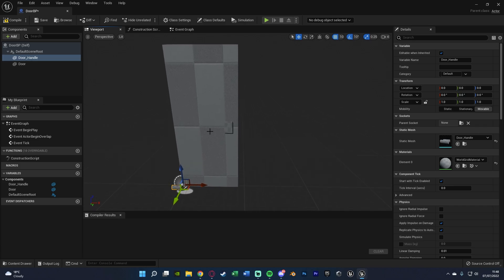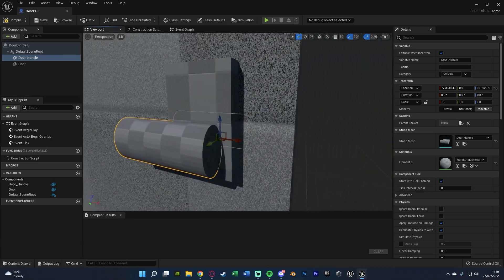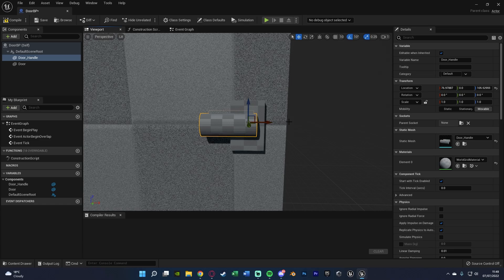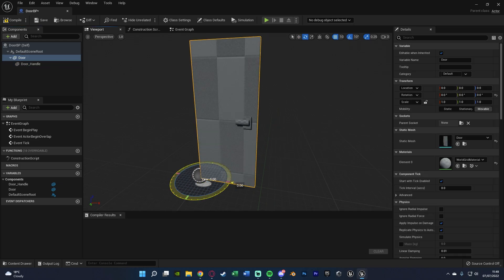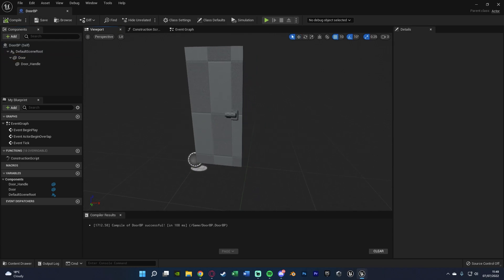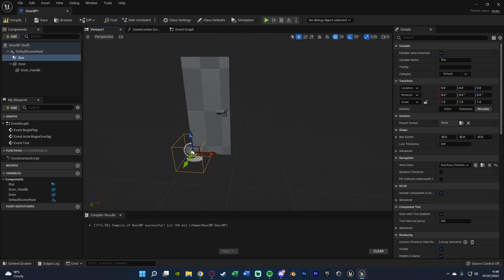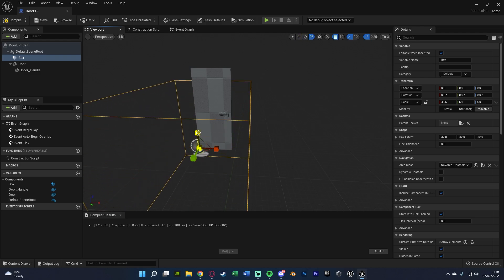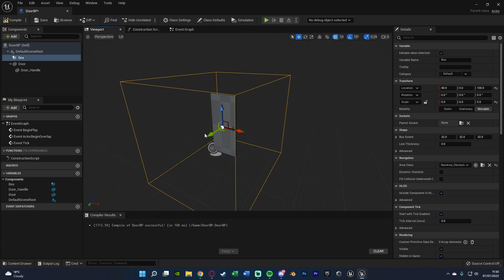Now we're going to move the door handle into the correct position. Toggle off snapping so you can move it more freely and get it into the right spot. I'll move my camera speed down to get more precise and place it here — that's going to be perfect. Then drag the door handle onto the door to parent it, so when the door opens the handle moves with it too, as it should in real life. Then compile and save. Finally we want to add a box collision — this is where the player needs to be in order to interact and open the door. Customize the size and position as you want, then compile and save.